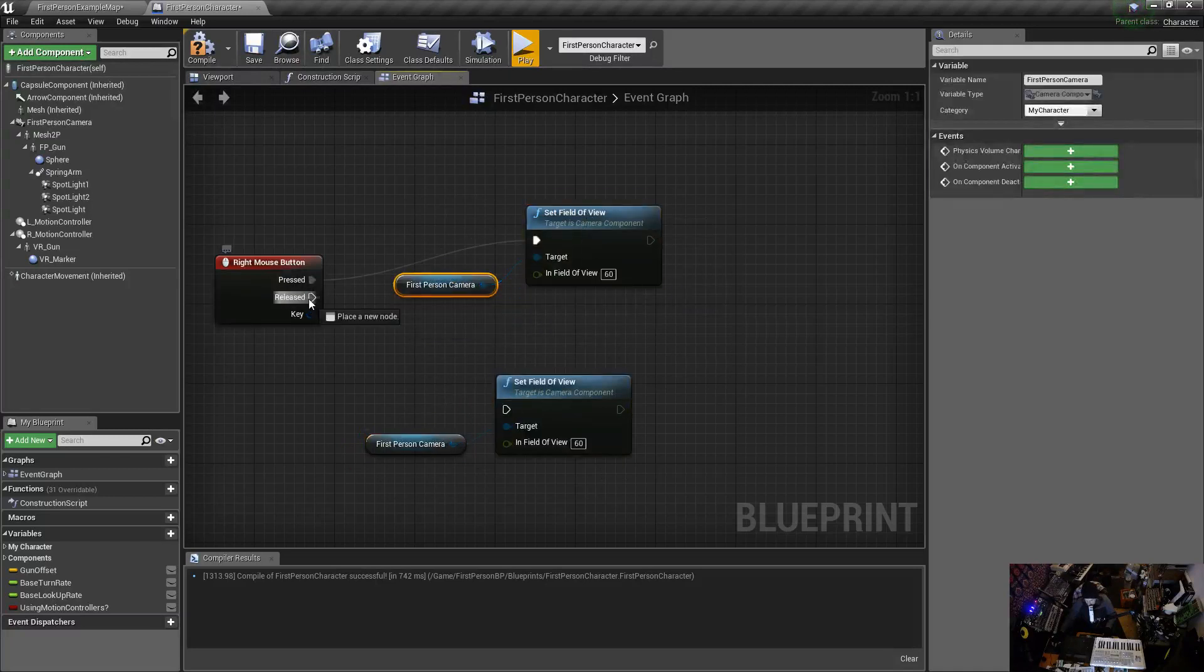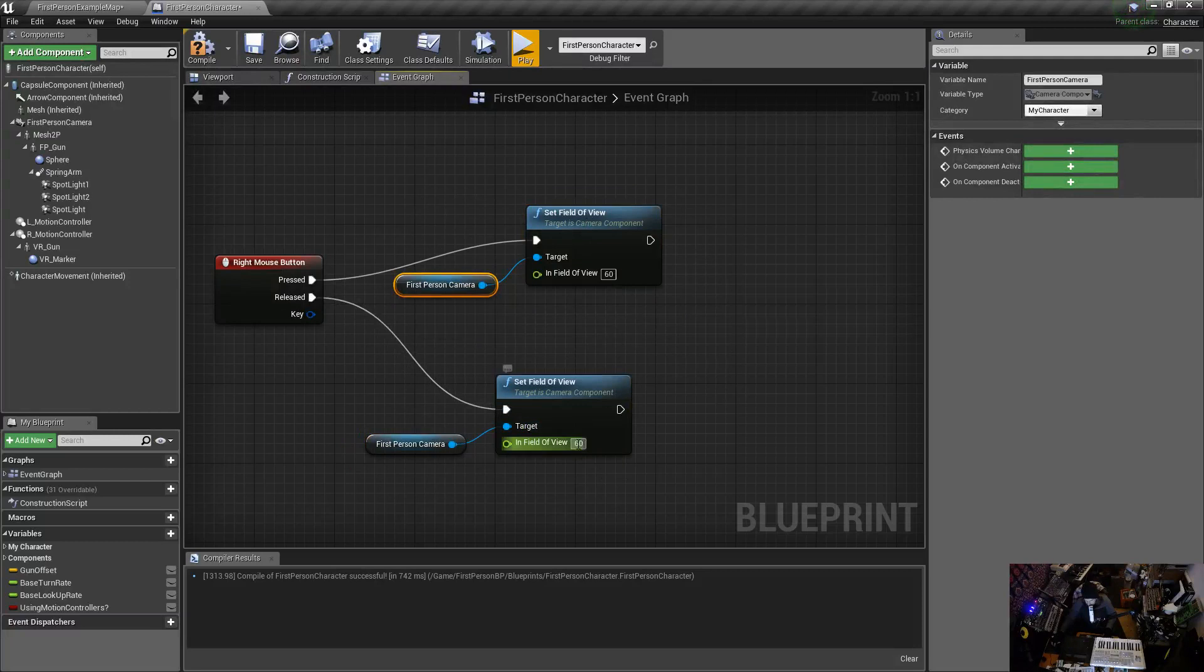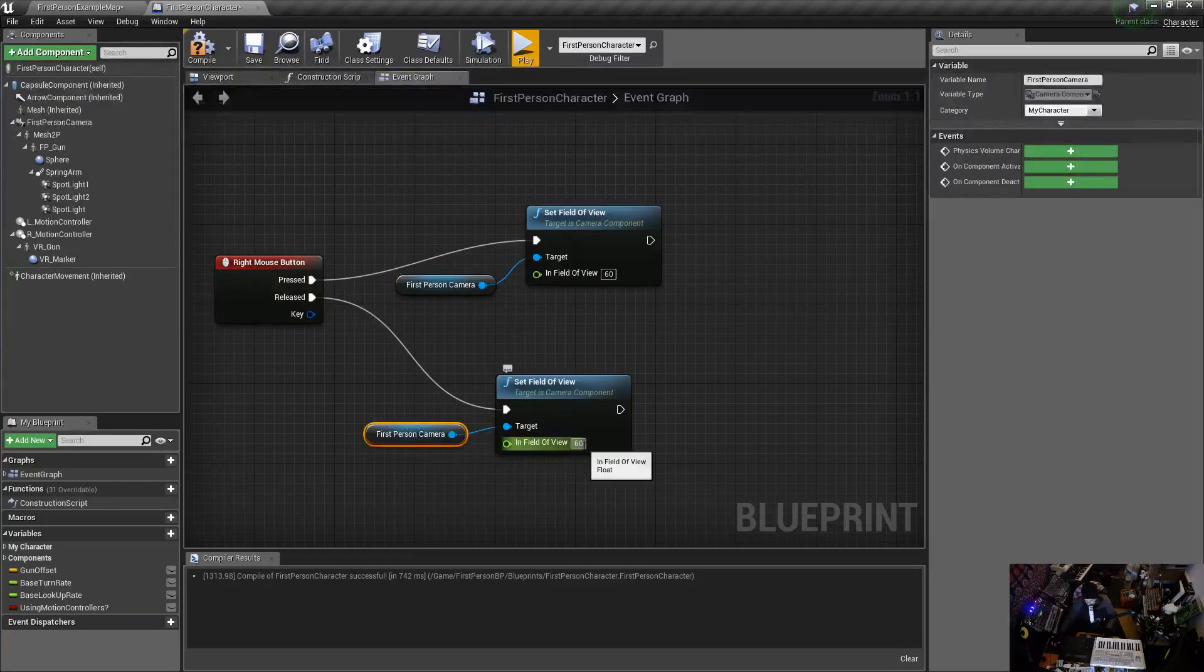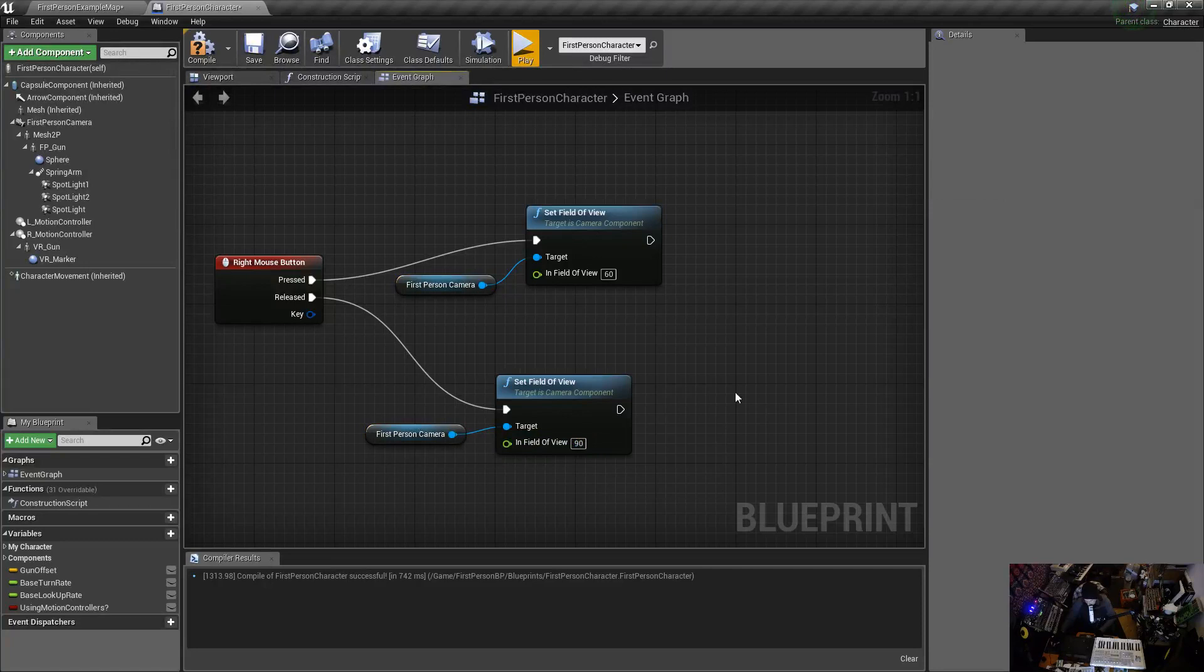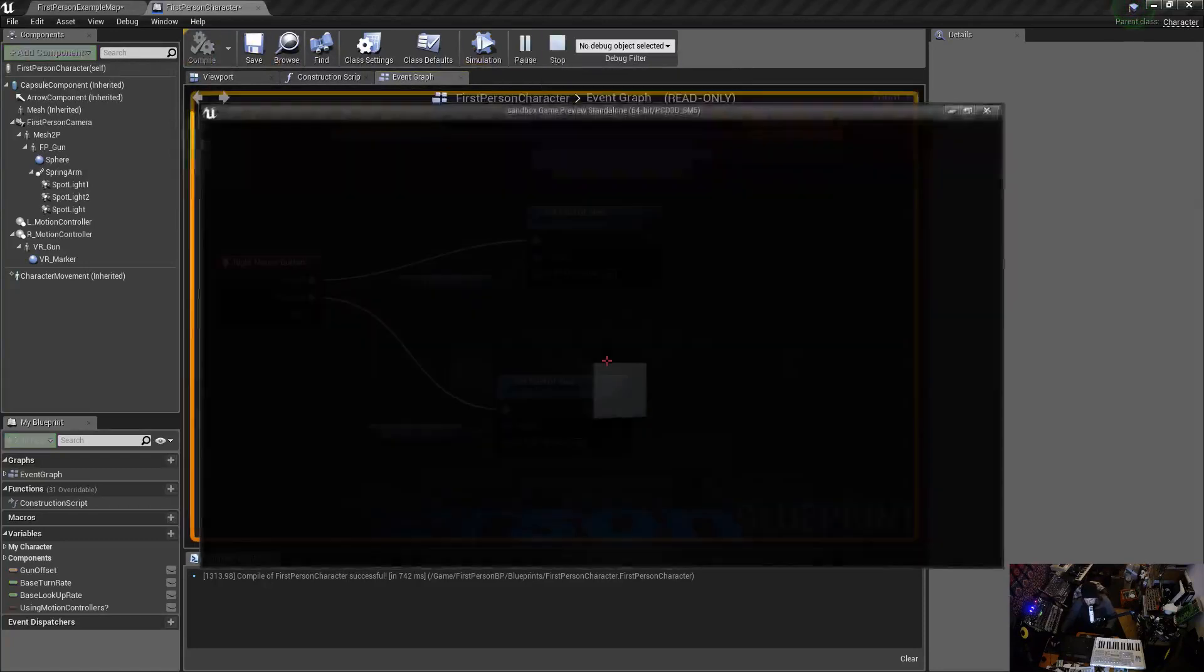And then I'm going to get the released to my released field of view which is 90. When I press it it goes to 60, when I release it it goes back to 90 which is the original.